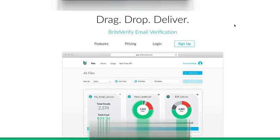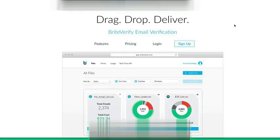You can come check it out yourself at BrightVerify.com, and I highly recommend it. It's a very powerful service to use to be able to clean and maintain an email list.